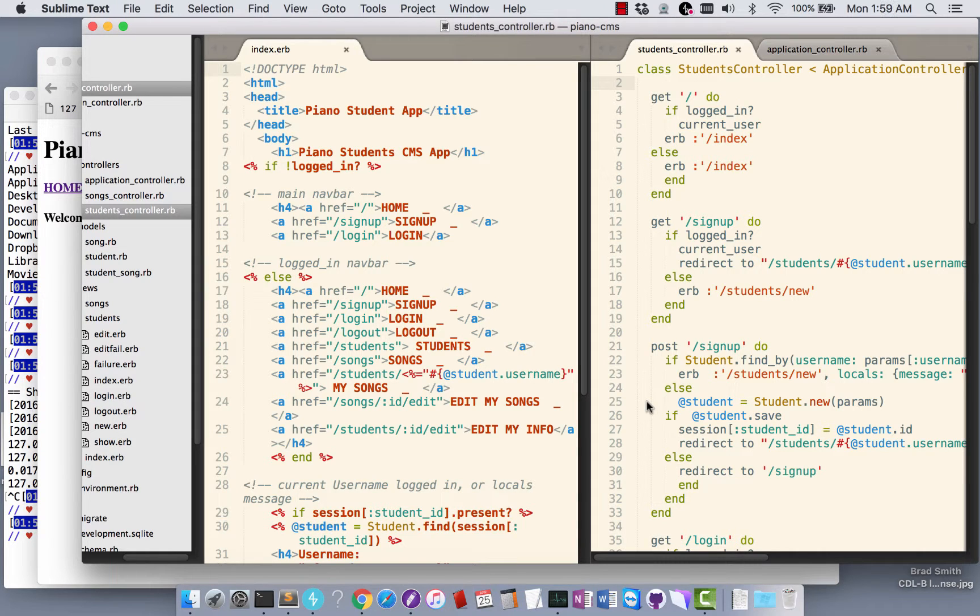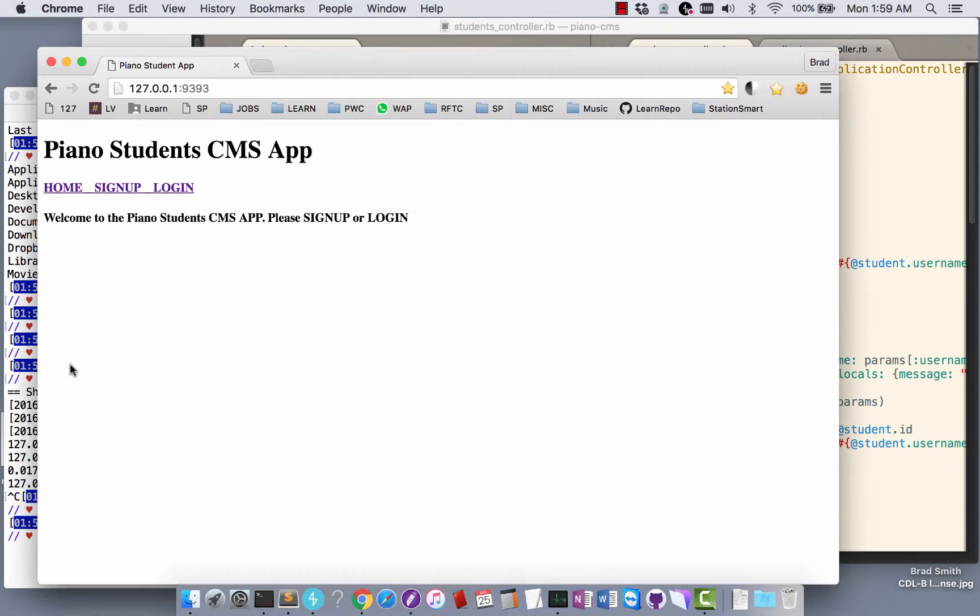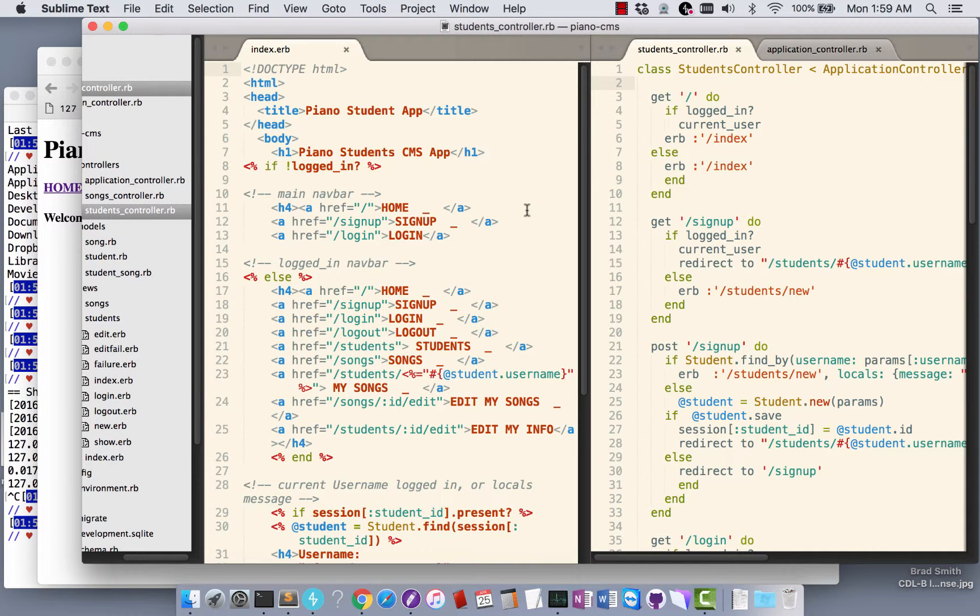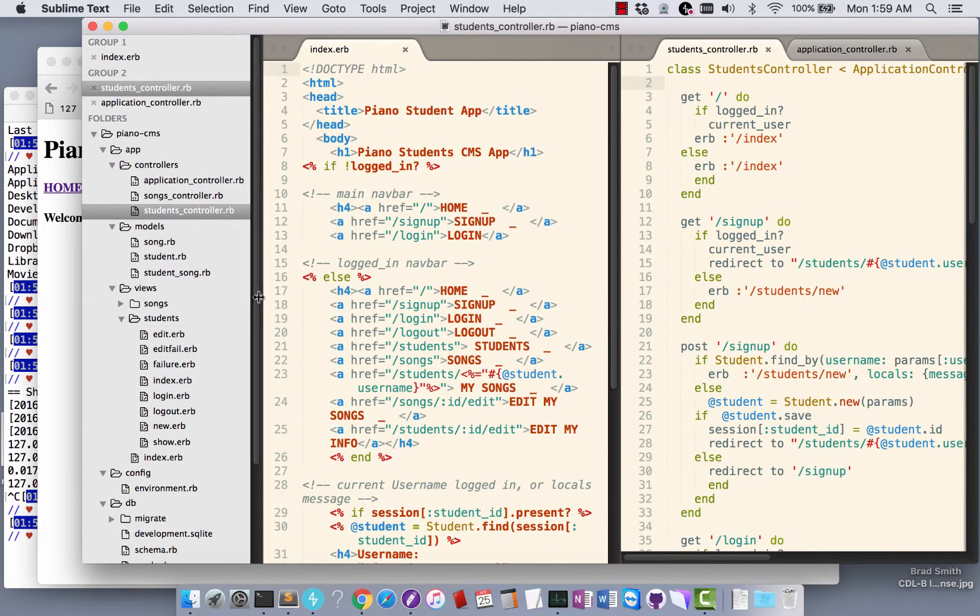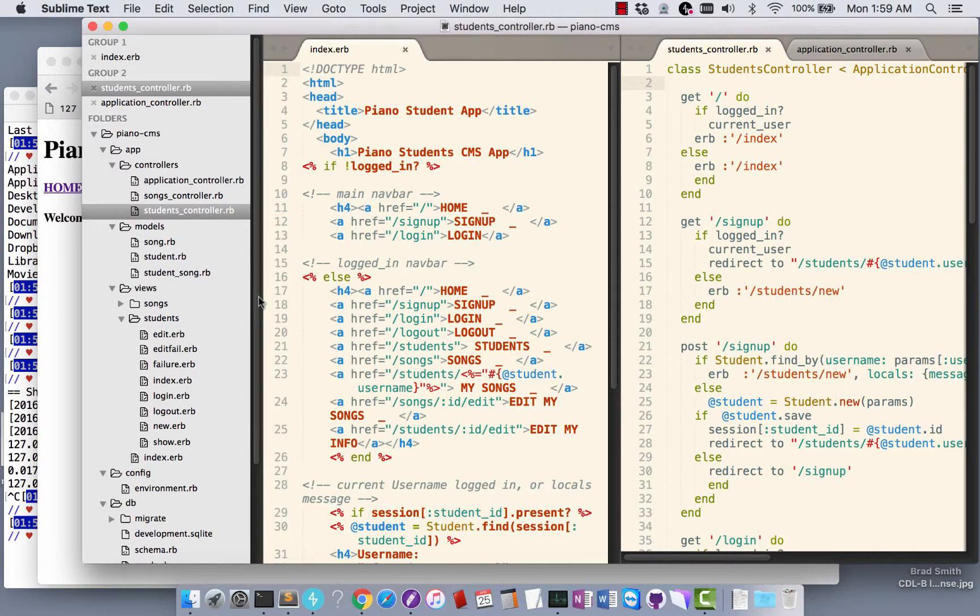Okay, we're going to go through a walkthrough of this Piano CMS application that I built in Sinatra. The basic model is students and songs, so that a piano student would go into this application and select existing songs or add a song that they want to add and be able to see it in their user account.